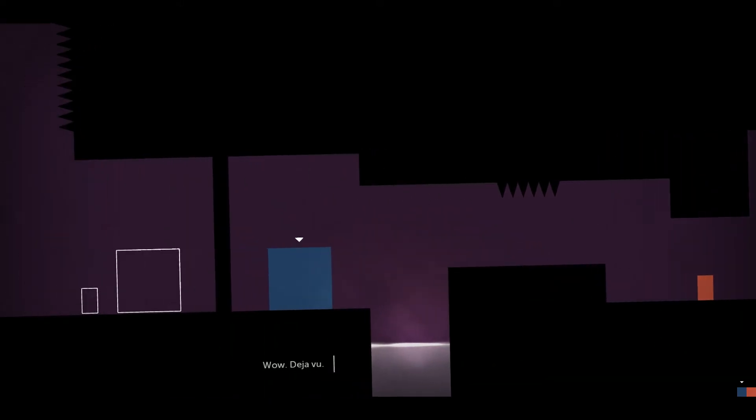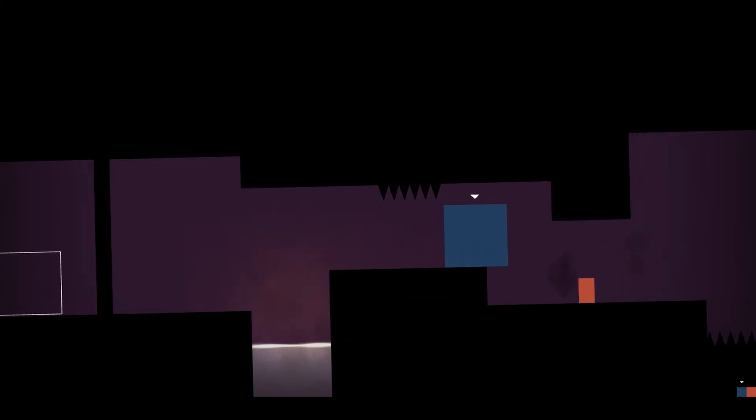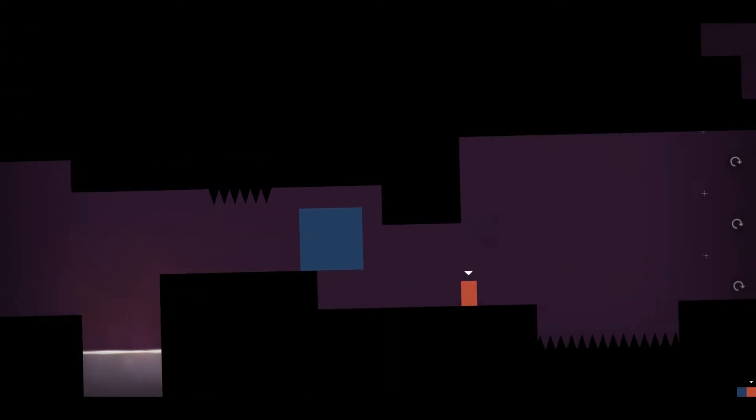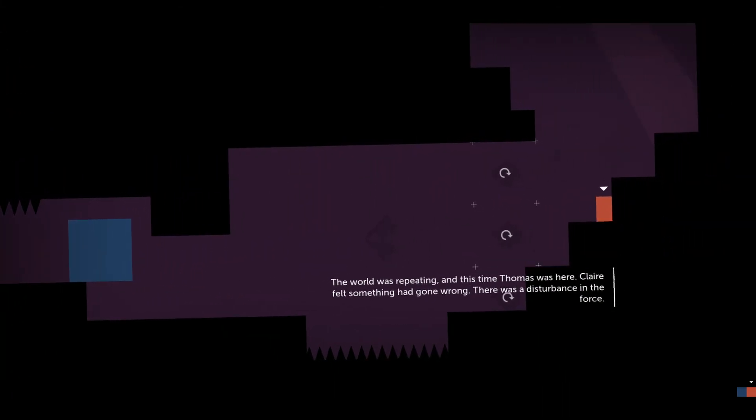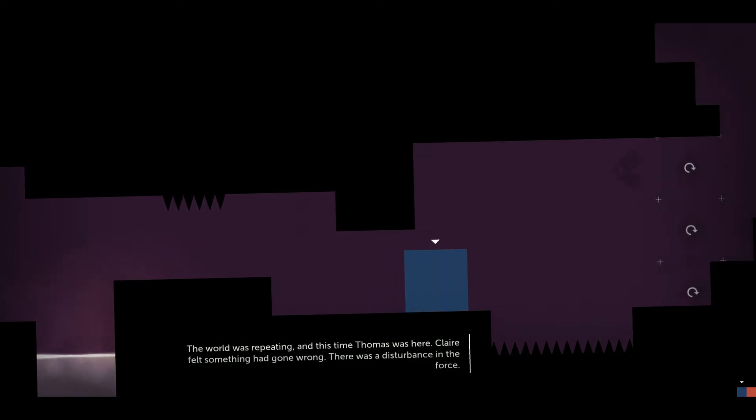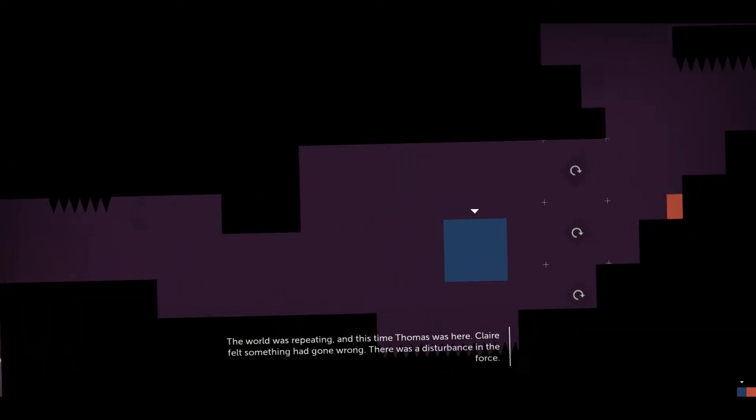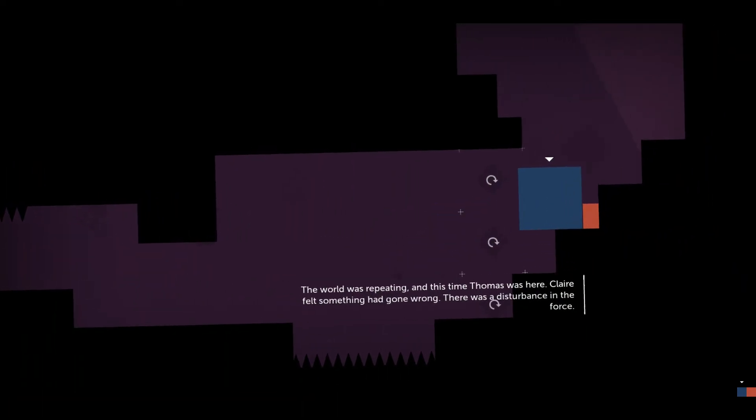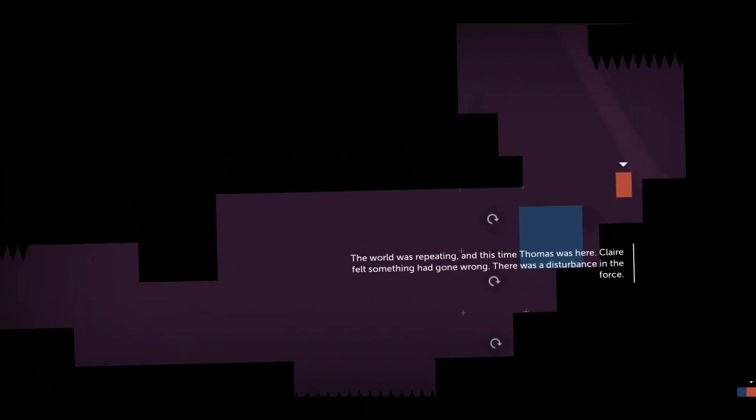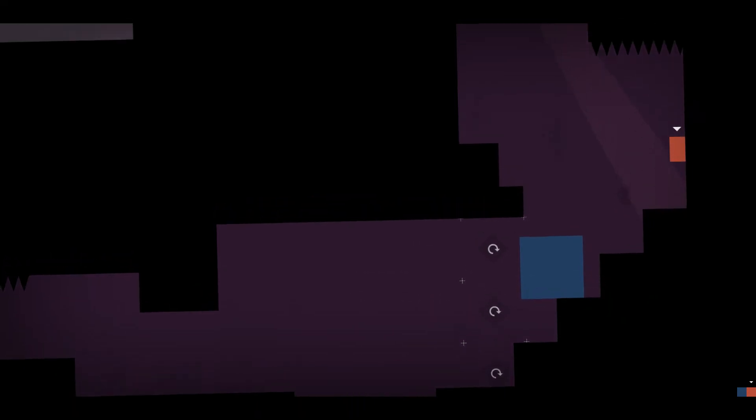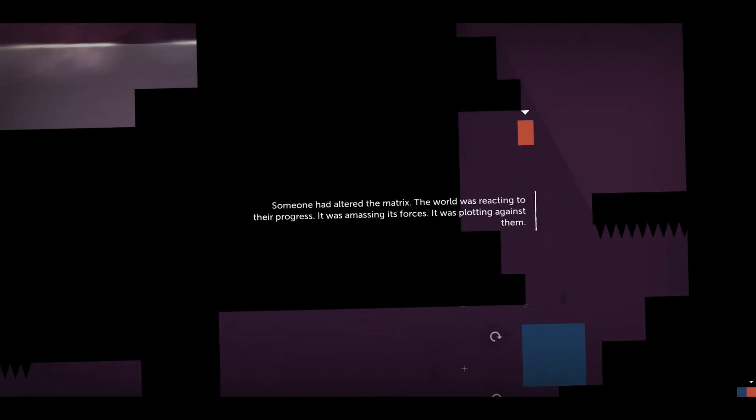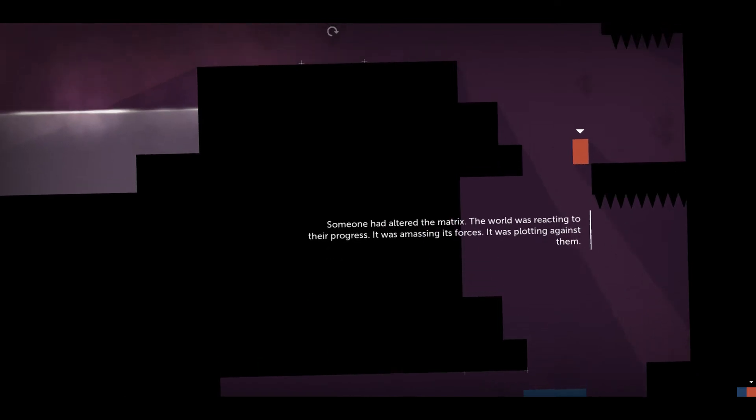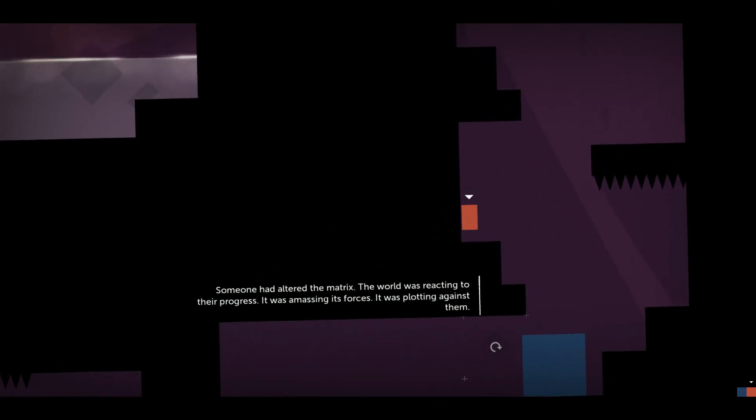Wow, déjà vu. The world was repeating, and this time Thomas was here. Claire felt something had gone wrong. It was a disturbance in the force. Something had altered the Matrix.